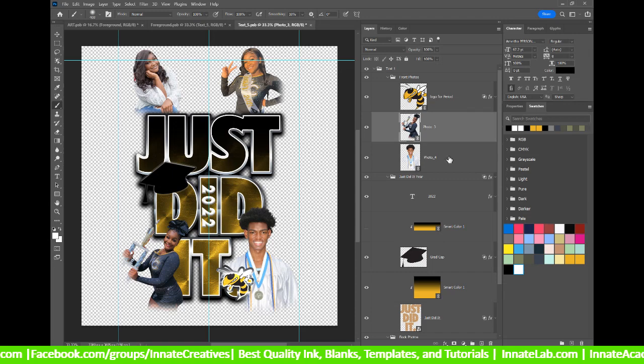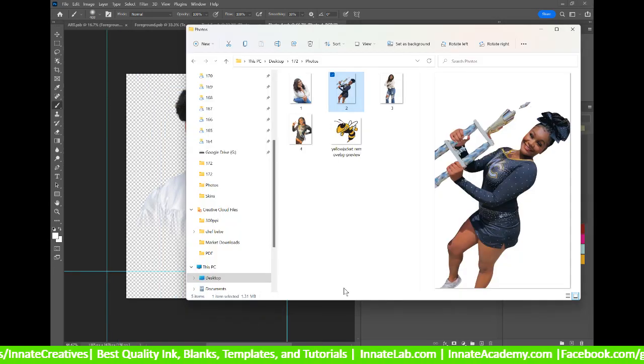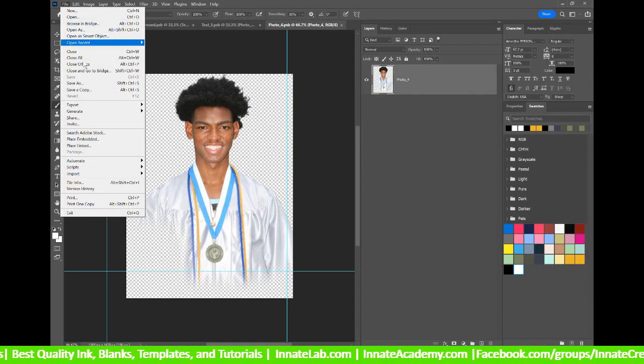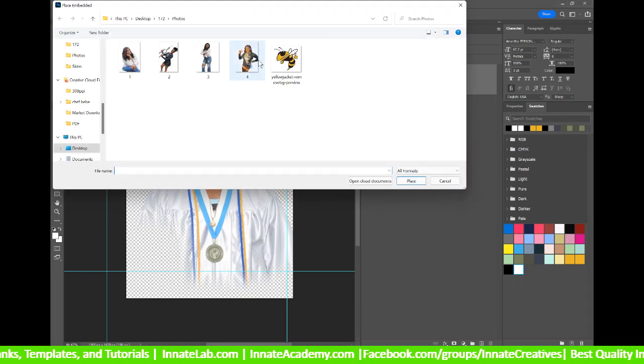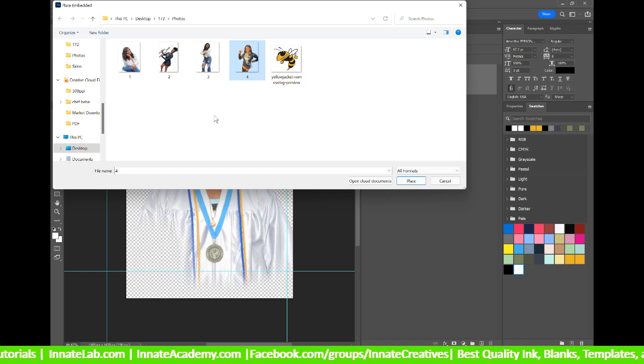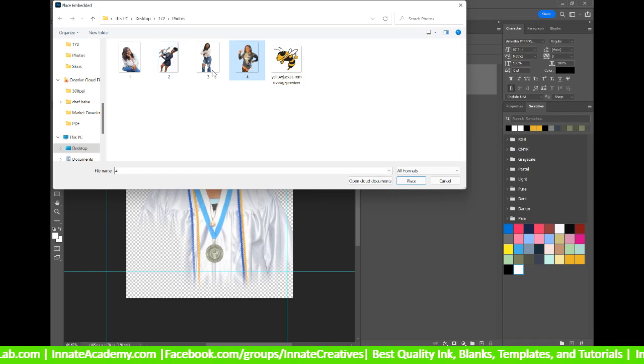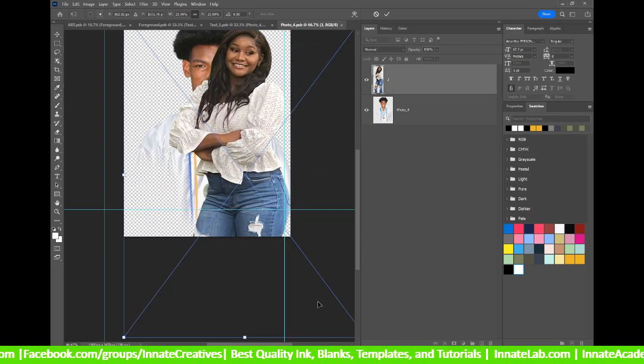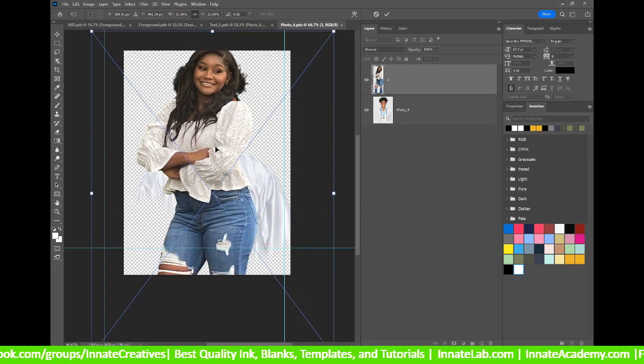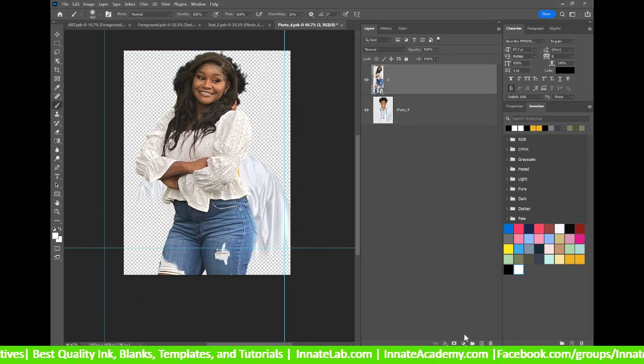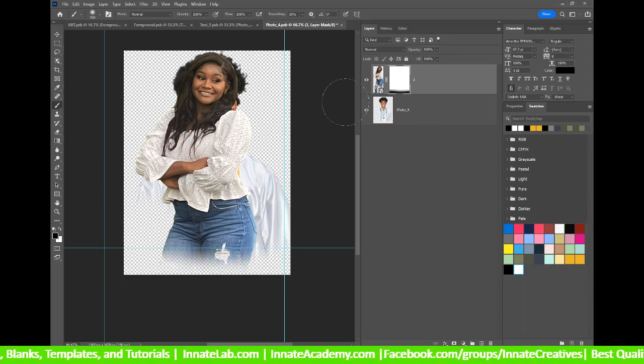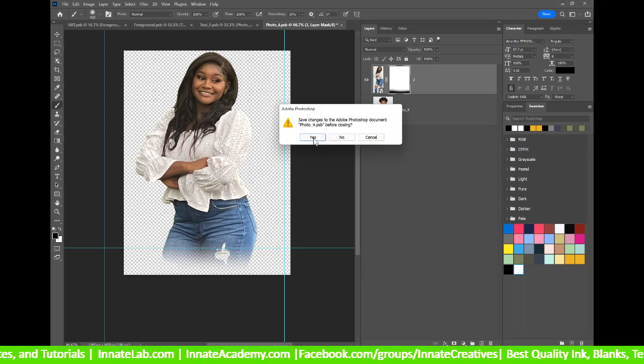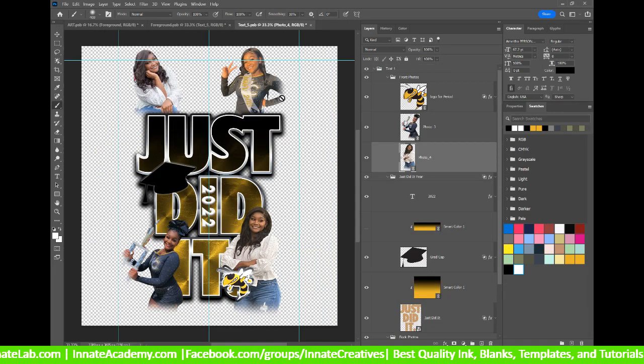And then photo number four. We'll double click on that one. And this time, let's do the file place embedded just in case we forgot that. That way, if your drag and drop doesn't work, file place embedded. And we'll do number three. Alright. And again, we'll add a layer mask and fade off here to the bottom. Turn off the previous image there and hit yes to save. And now we have all four images updated.